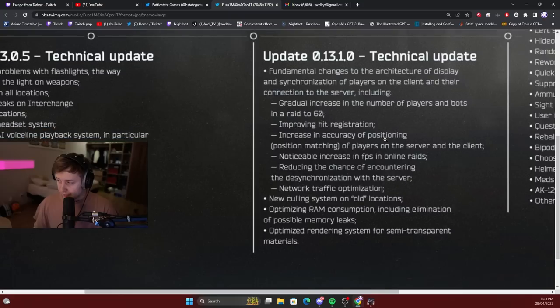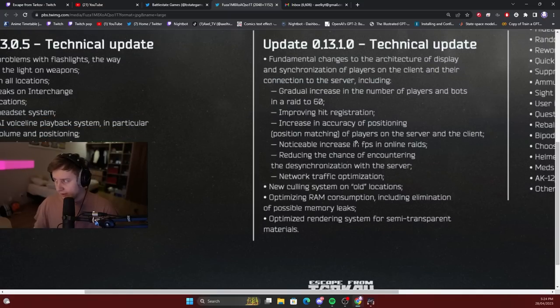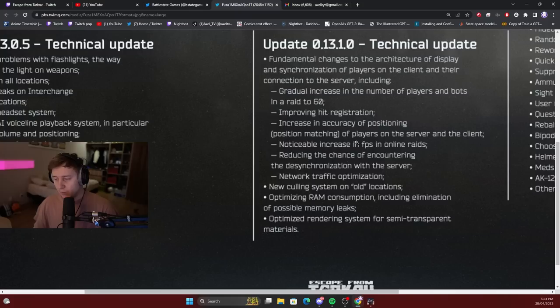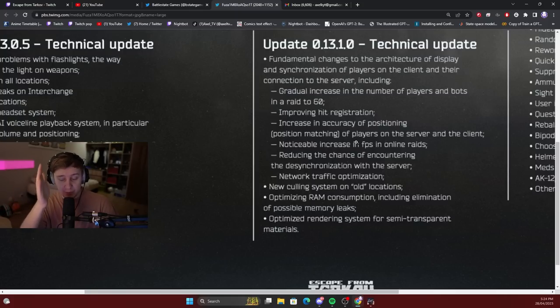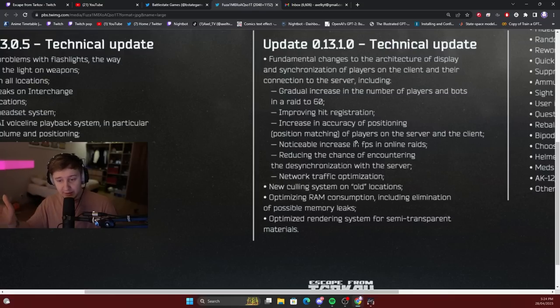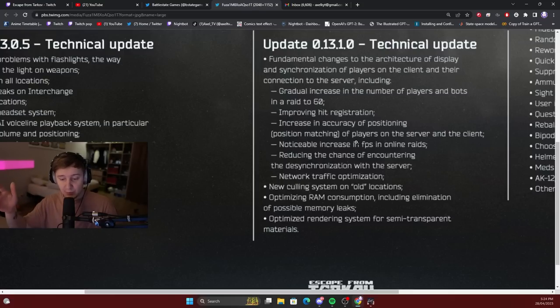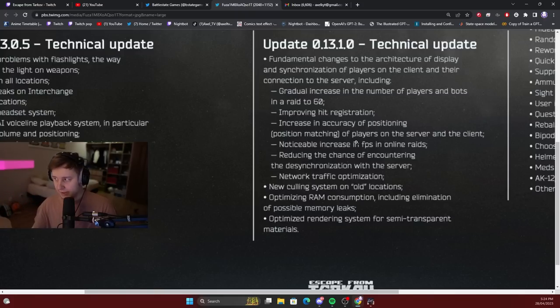Improved hit registration. Increase in accuracy of positioning of players on the server and the client. In other words, there will be less distance between where you see the player on your screen and where the player actually is on the server as well. For example, right-side peeks or peeks of people with high ping will not lead to a huge advantage to those players.